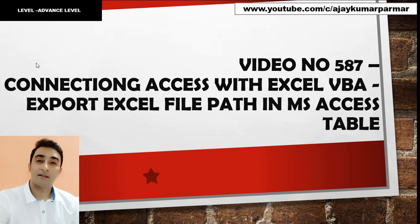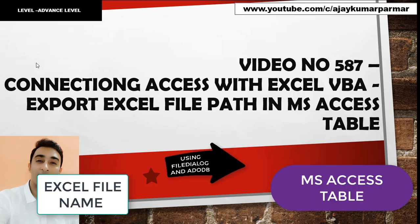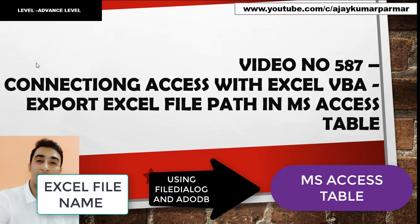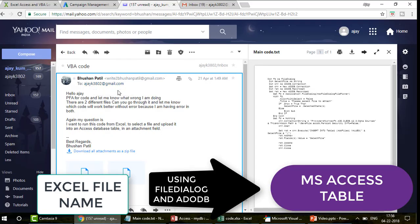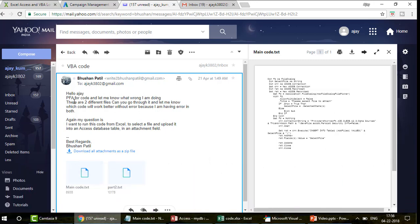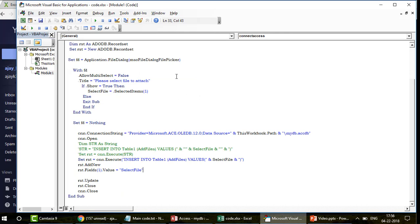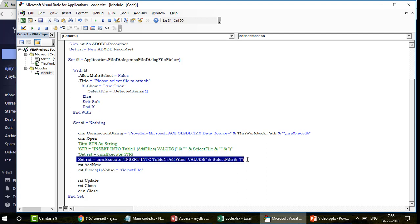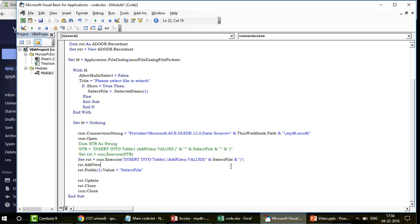Today I'm going to take up one of my subscriber's emails. He is facing some challenges connecting Access with Excel. I'm going to educate you on how you can import an Excel file name of your choice using file dialogs into an Access table, and I'll also correct the code my subscriber emailed me. This is the email I got from Bhushan from USA. He forwarded his code to me, and this line is throwing the error, so we are going to correct it.